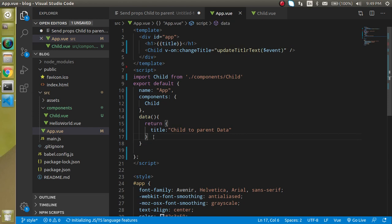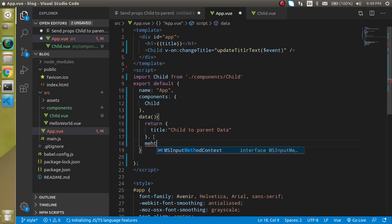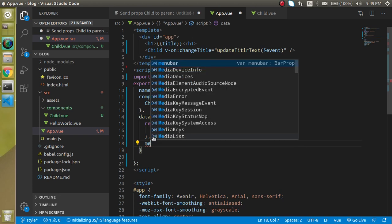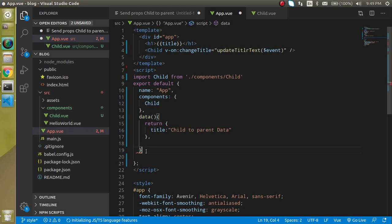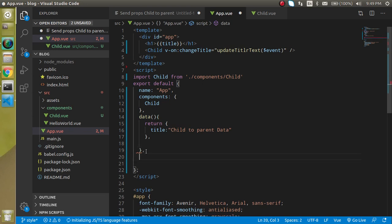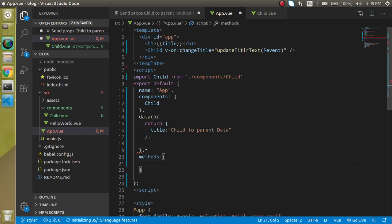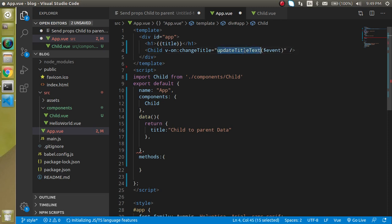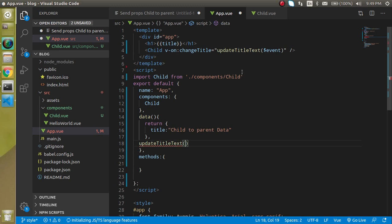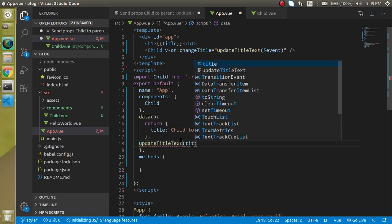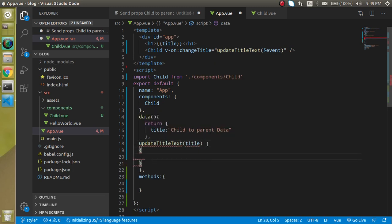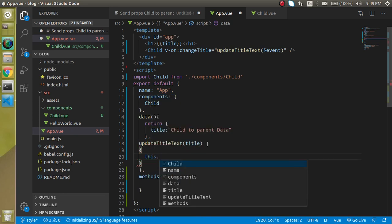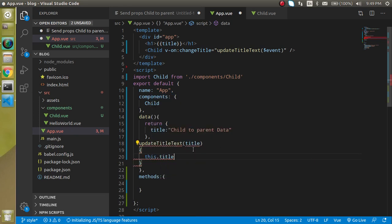Now let's define this function. And to define this function I have to make simply a method - methods. And you know that methods have any name like this one. And here I am getting this event as title. And here you can write this.title equals title.